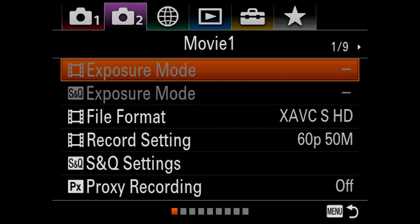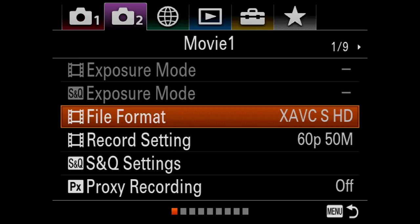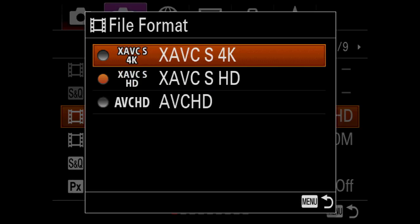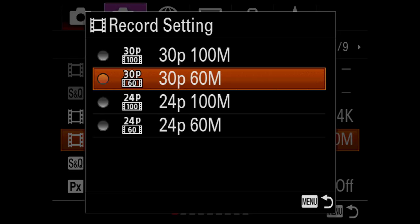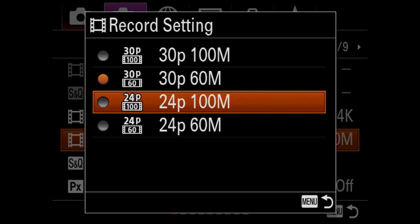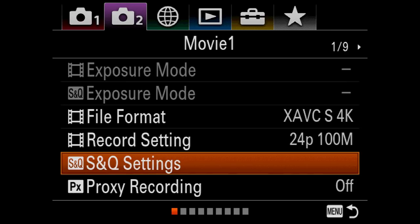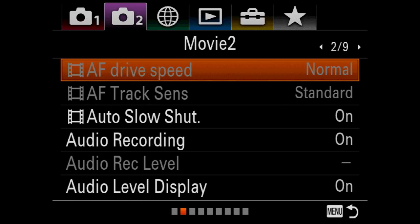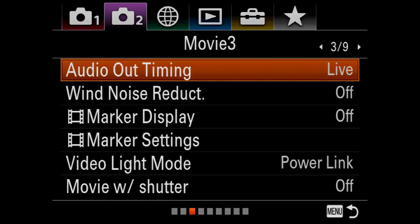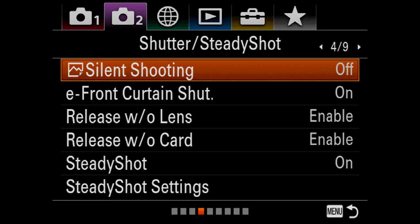Even though we're not doing video on this, I always set to 4K and always set to 24p at 100 megabits. That's a really great place to be. Note that this camera does have the slow and quick settings that are found in the A9 as well as some of the RX series cameras. It is so much fun to play with — it's addictive, really really cool. But I'm not going to talk any more about movies because this is primarily a video on sports settings for the A7R III.